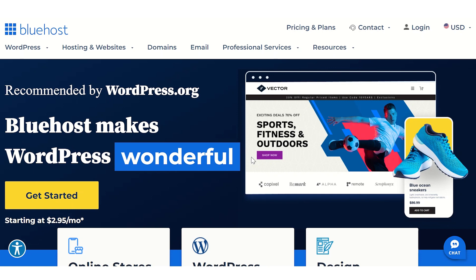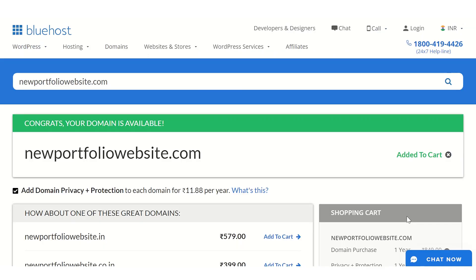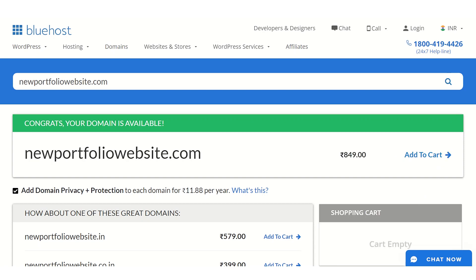You can easily search for available domain names and register the perfect one for you using Bluehost domain name registration service. Simply visit our website and go to domains to search if your ideal domain is available. If you find out that it is, go ahead and register it before your competitors do. That domain isn't going to be available forever.